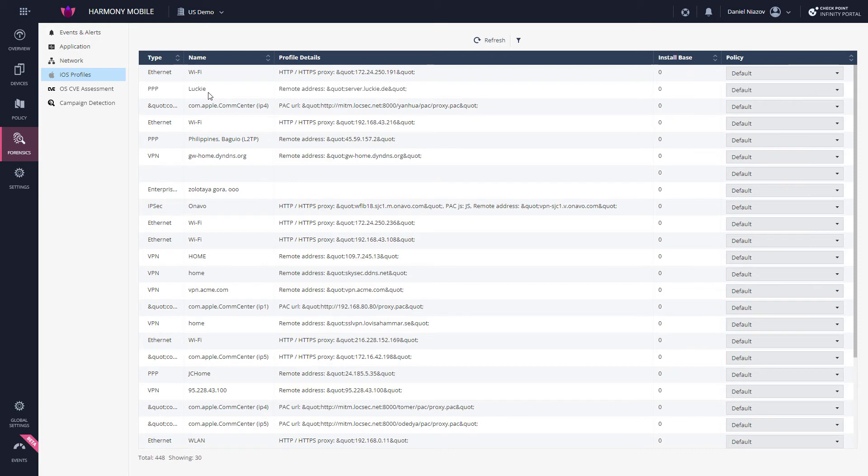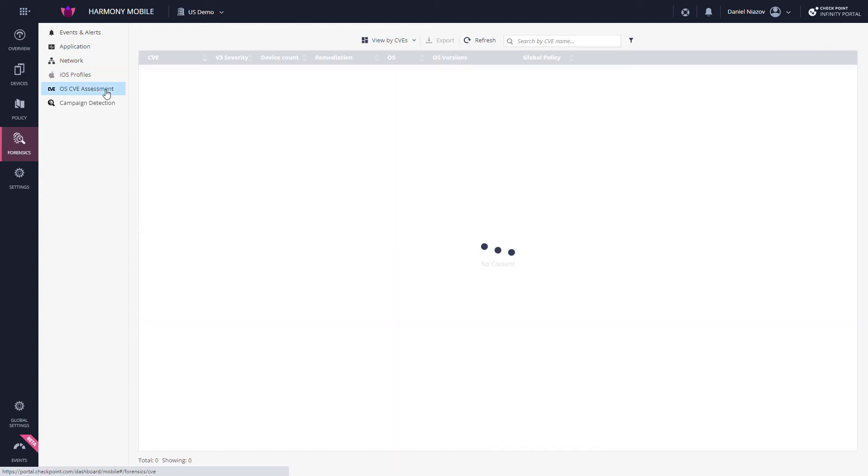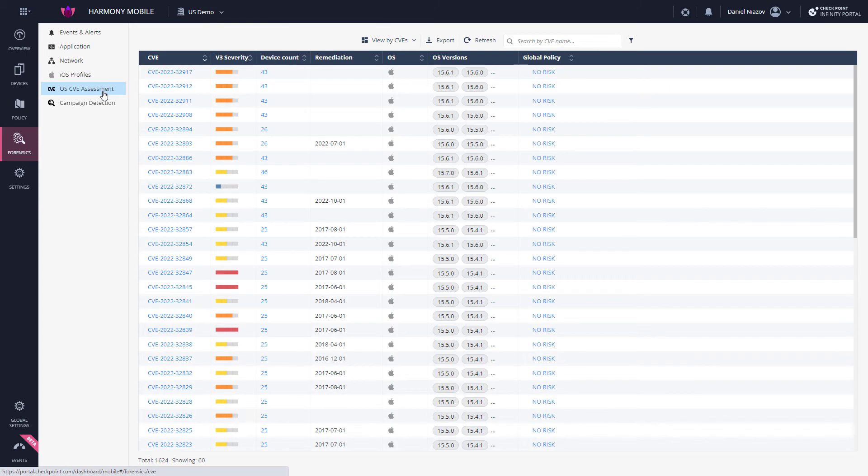The OS CVE tab displays the CVE vulnerability status per OS type and version and the number of affected devices.